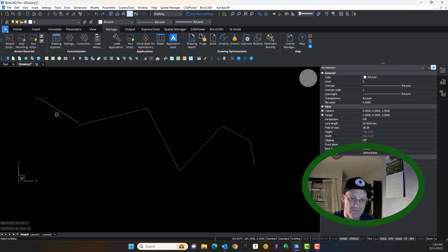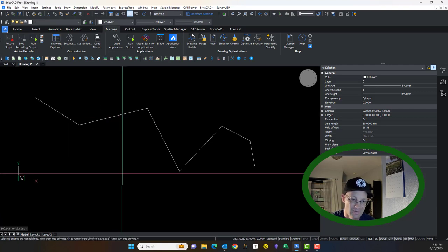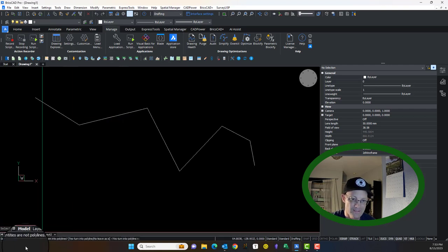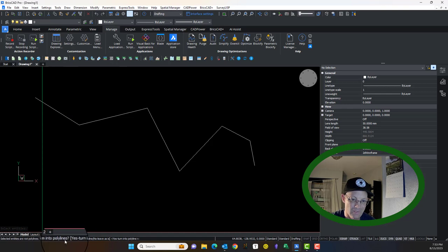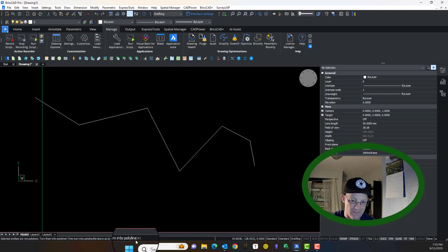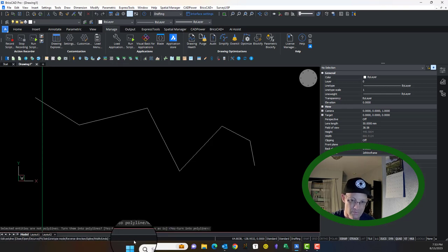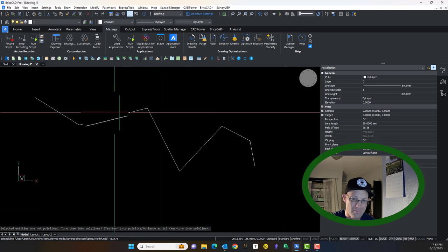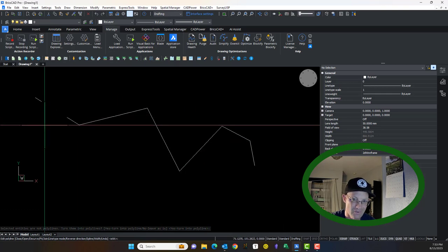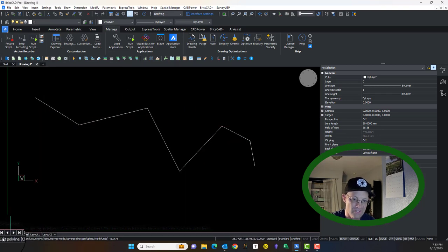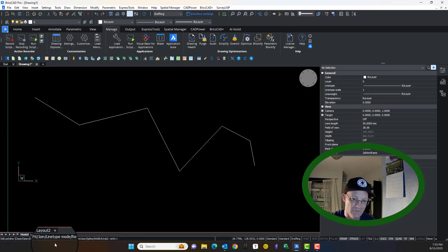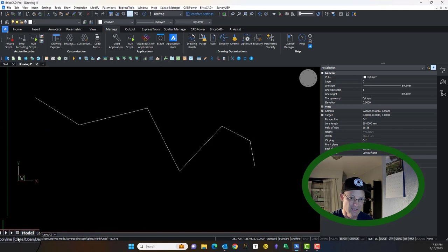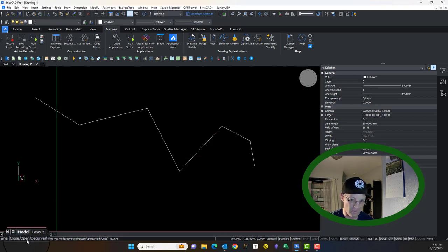Now they're not polylines yet. They're just lines. So when I select them and hit enter, it's going to say, hey, your entities aren't polylines. Do you want to make them polylines? Yes, we do. And now I've got a bunch of polylines. But we're still in the edit command. It hasn't escaped out. The reason why is now that we have polylines, we can do all these things.